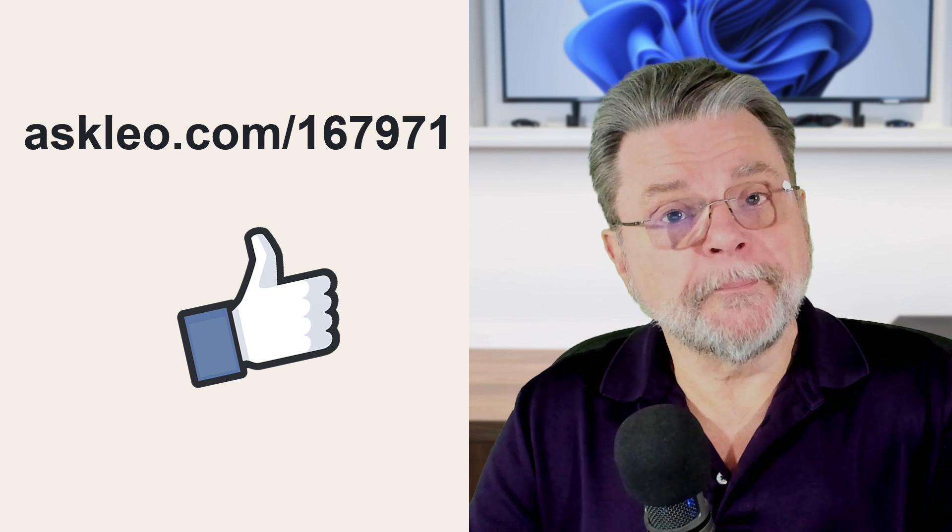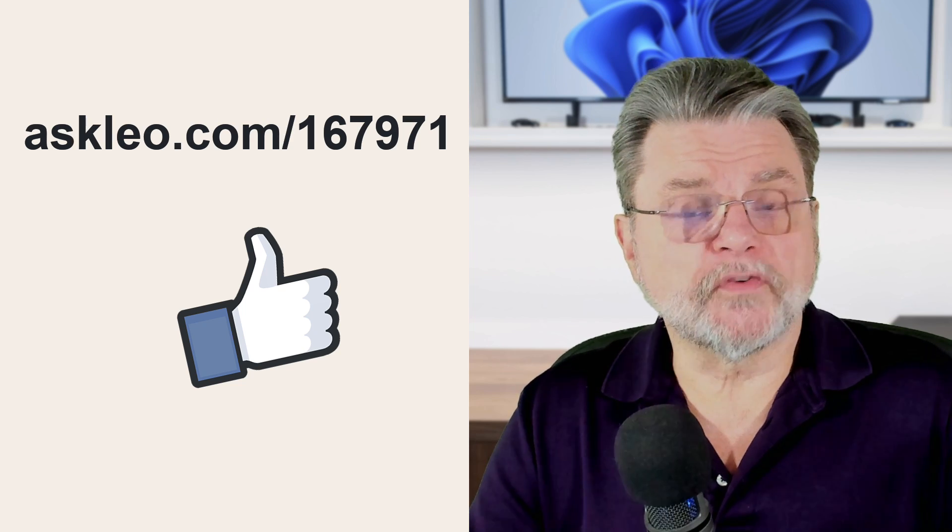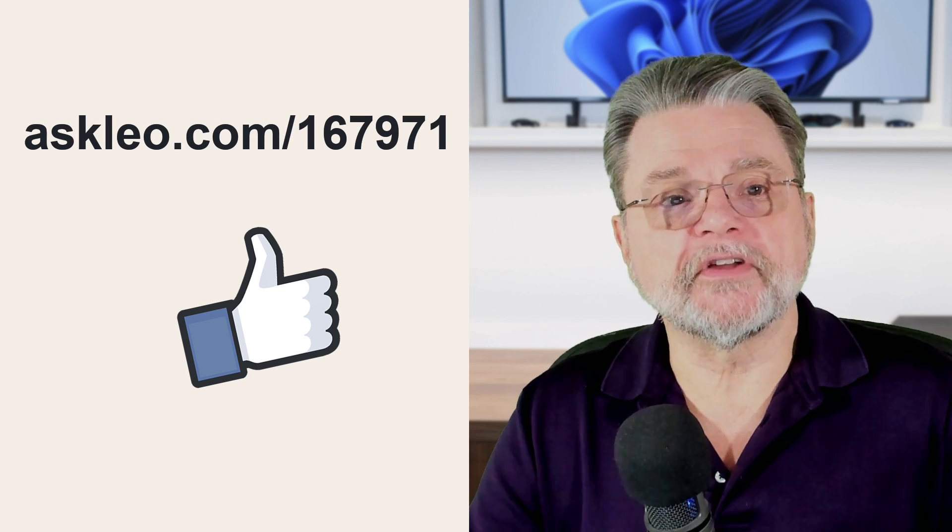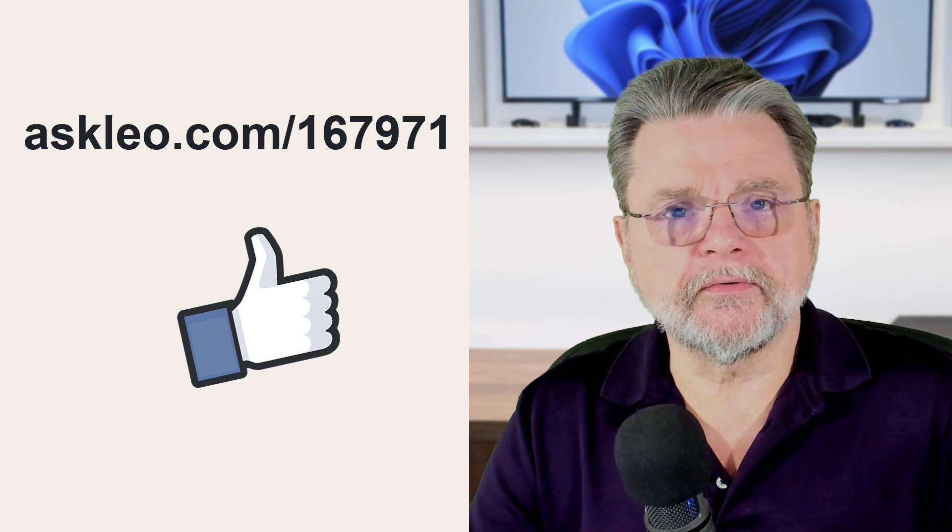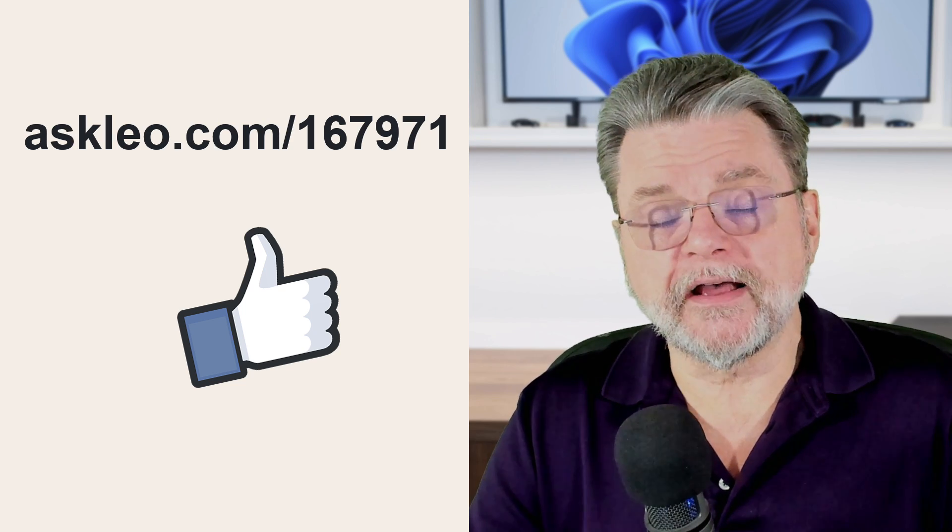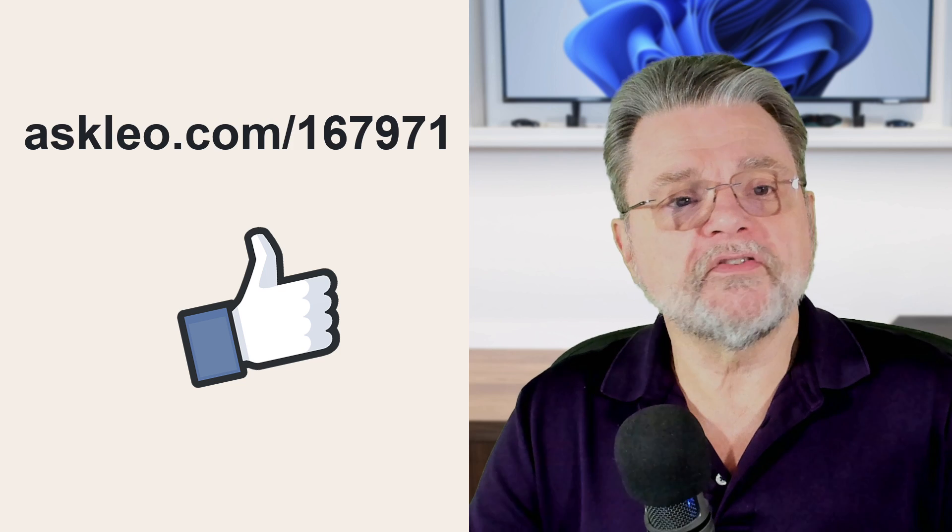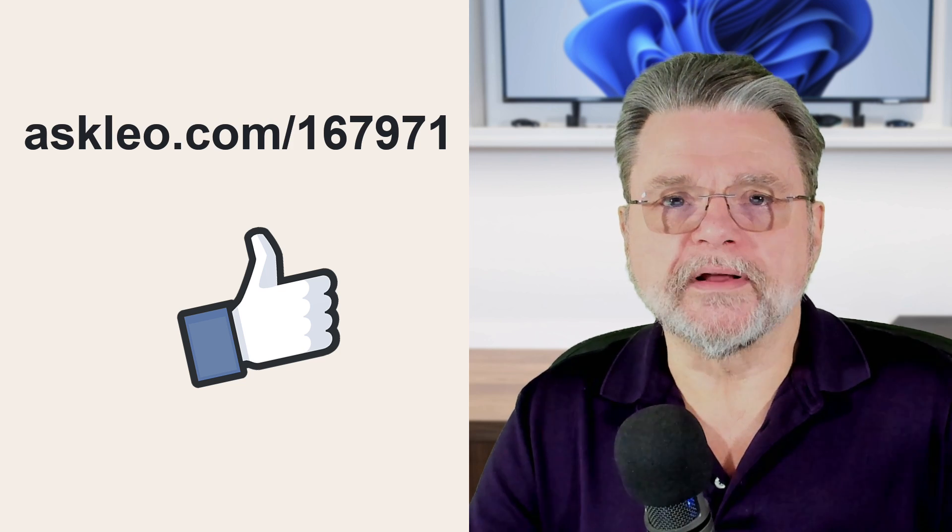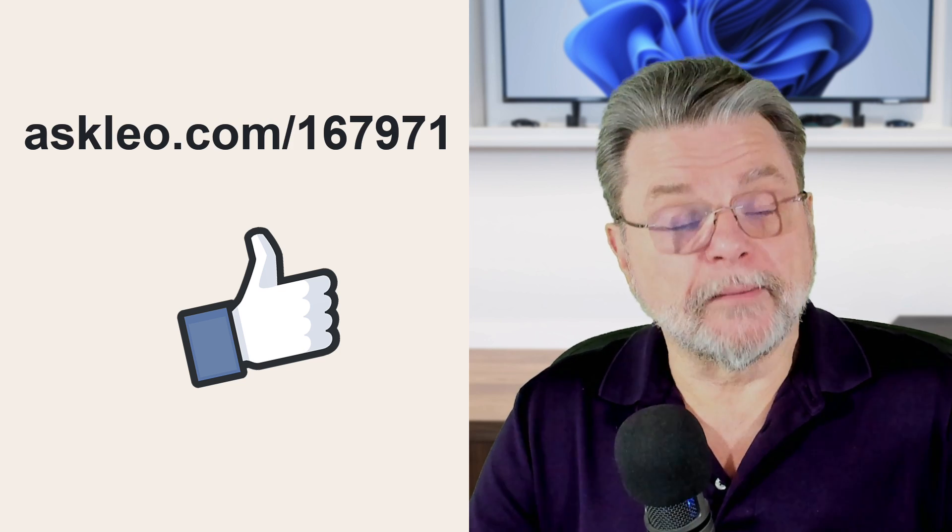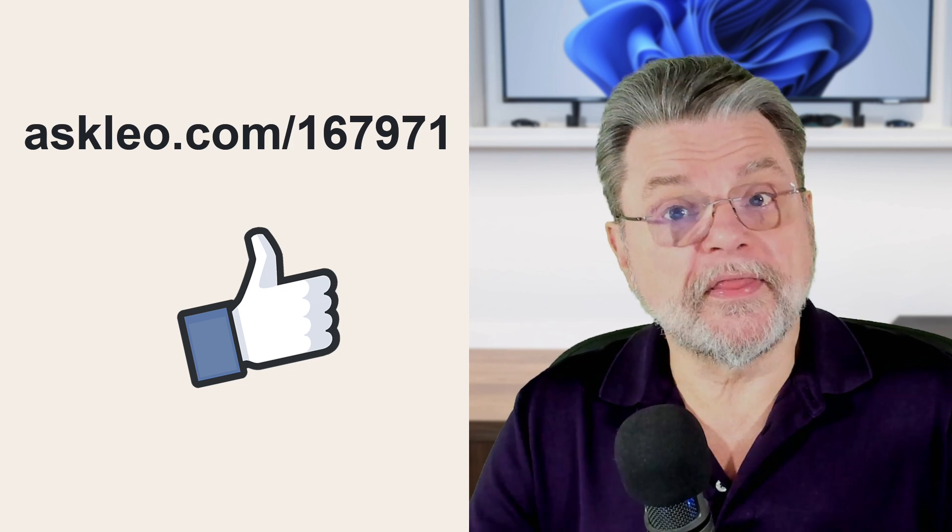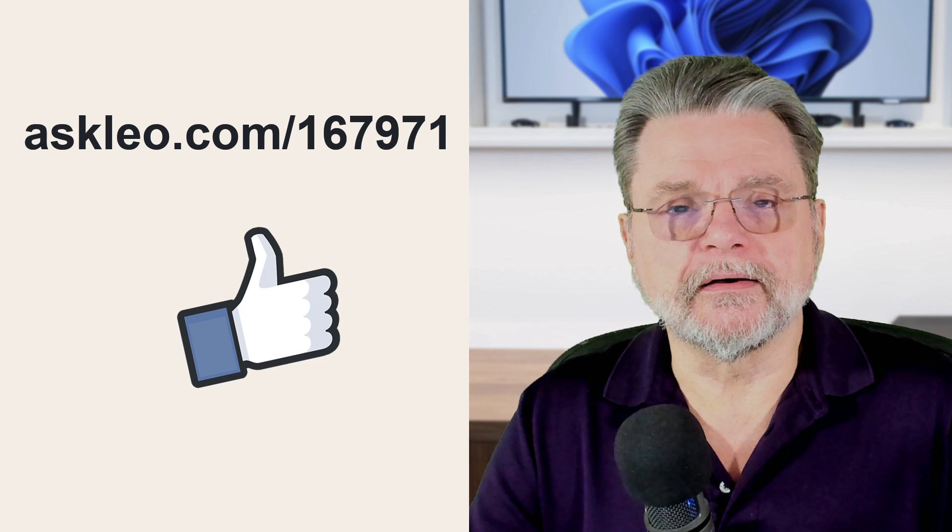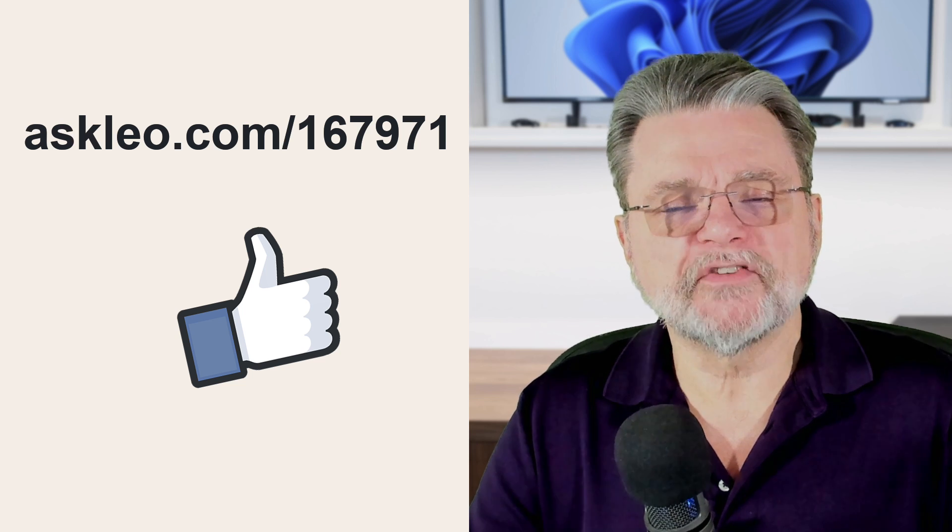For updates, for comments, for links related to this topic and more, visit askleo.com slash 167971. I'm Leo Notenboom and this is askleo.com. Thanks for watching.